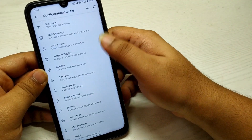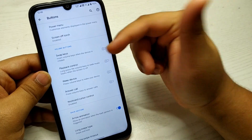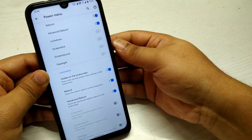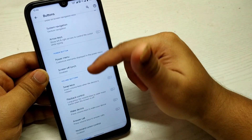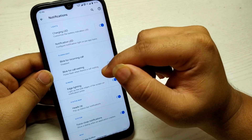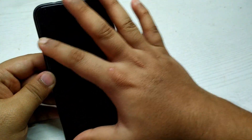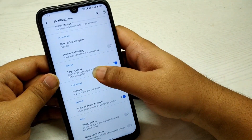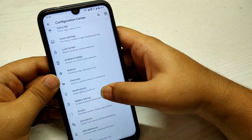In the Buttons section, you can customize the buttons and the power menu appearance. In Notifications, there's an option for edge lighting — whenever you get a notification, the edges of the screen blink with random colors, which looks cool.